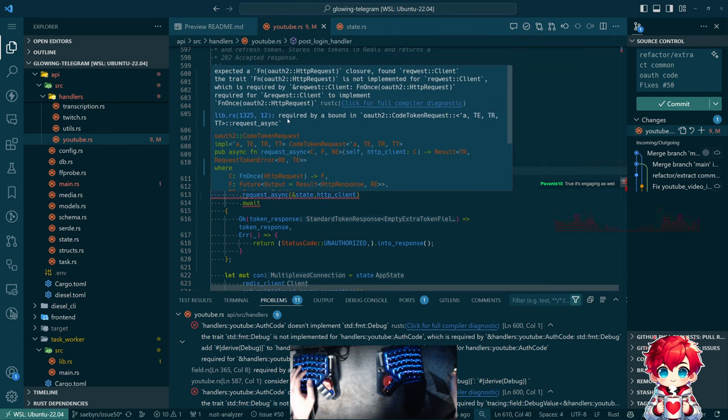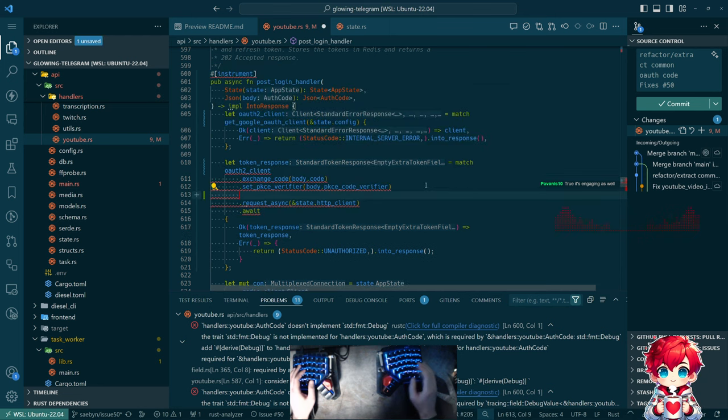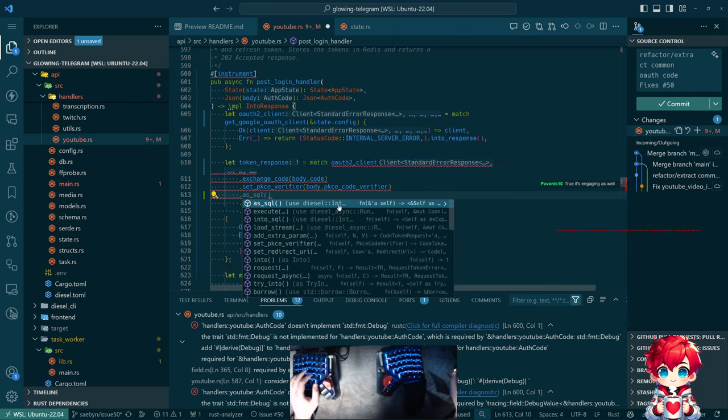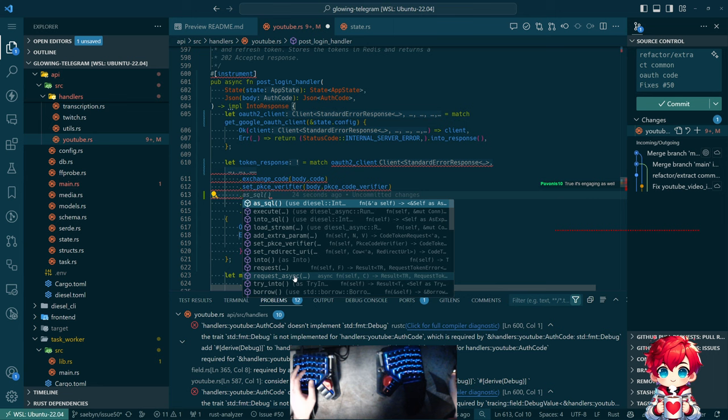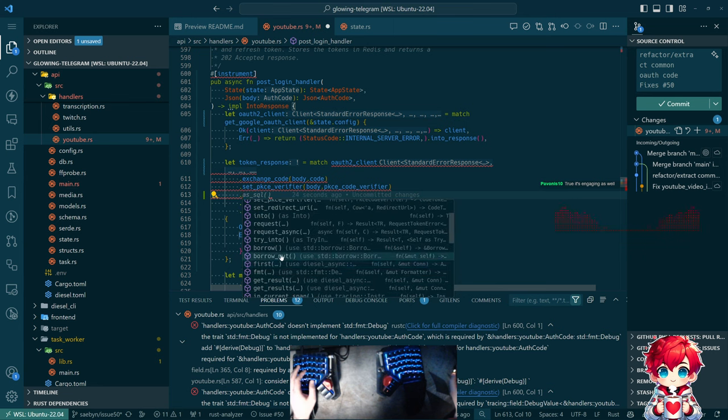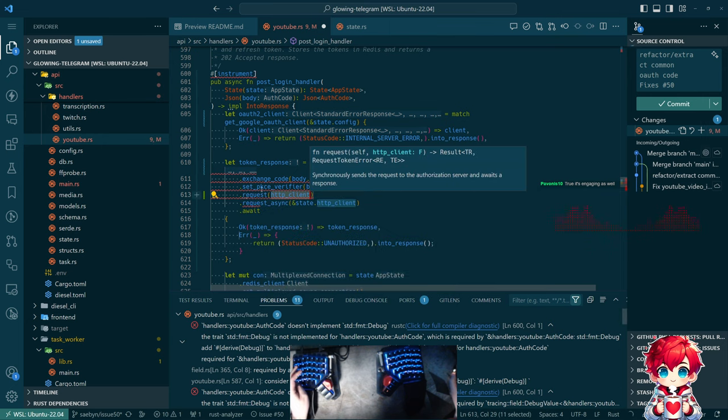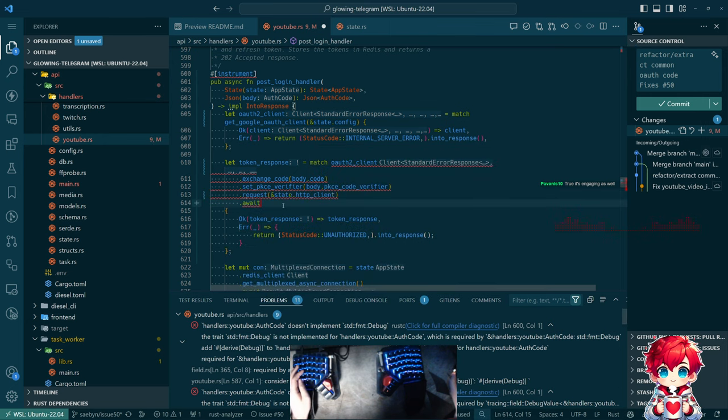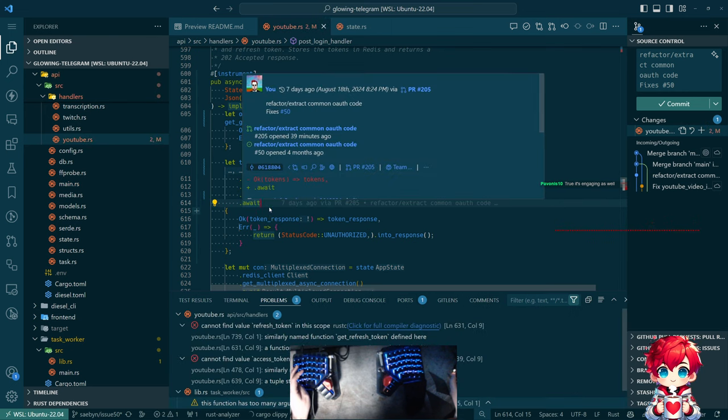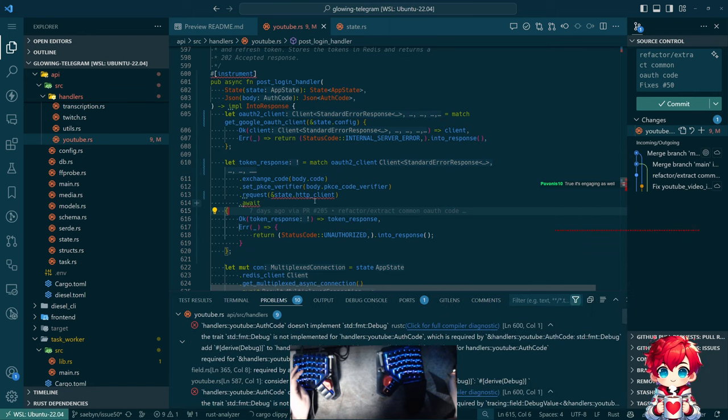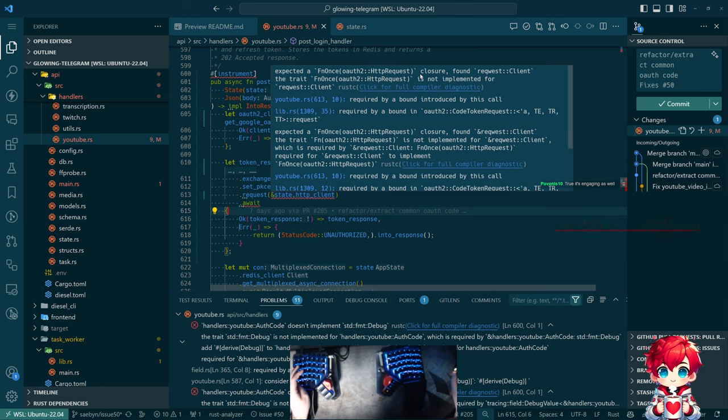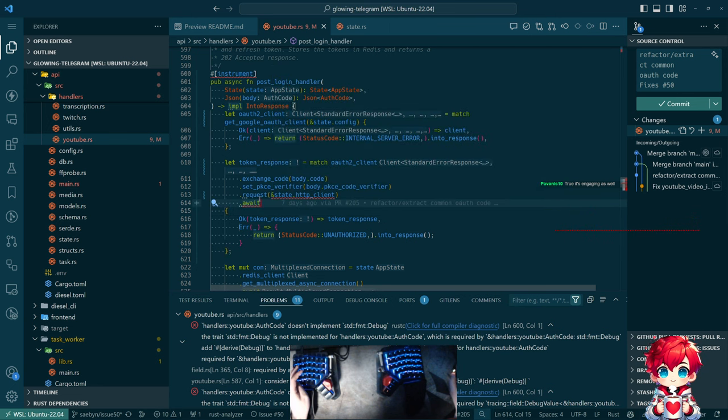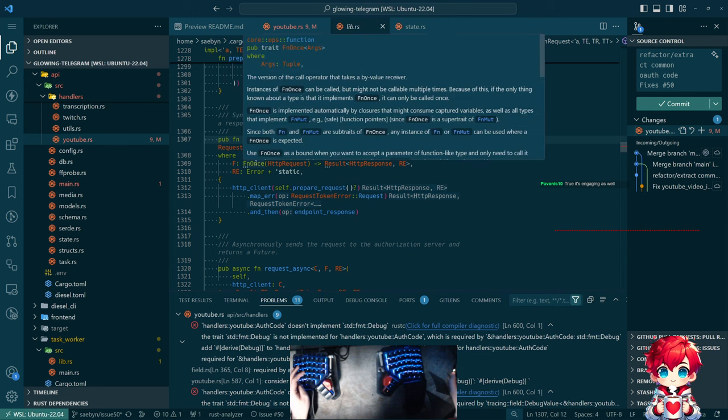Request async is what I was trying to use. Let's see. What are the methods that are available at this point? Let's stream. Well, this is all diesel stuff. Add extra params, set PKCE verifiers, set redirect URI into request, request async. Okay, so there's a request and a request async. And I think the intent of these, right, is to pass in a request client. Is it happy with this? No.